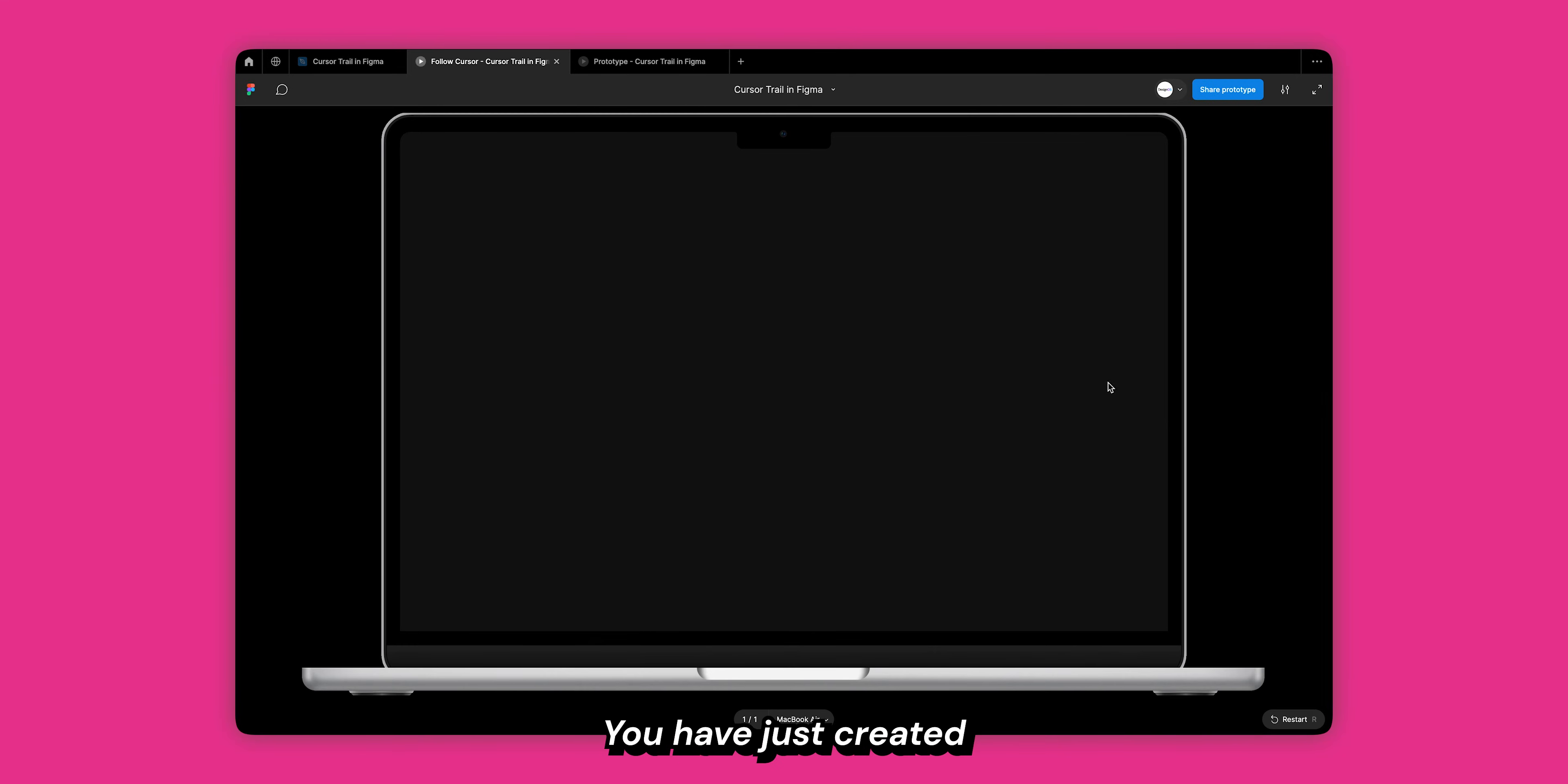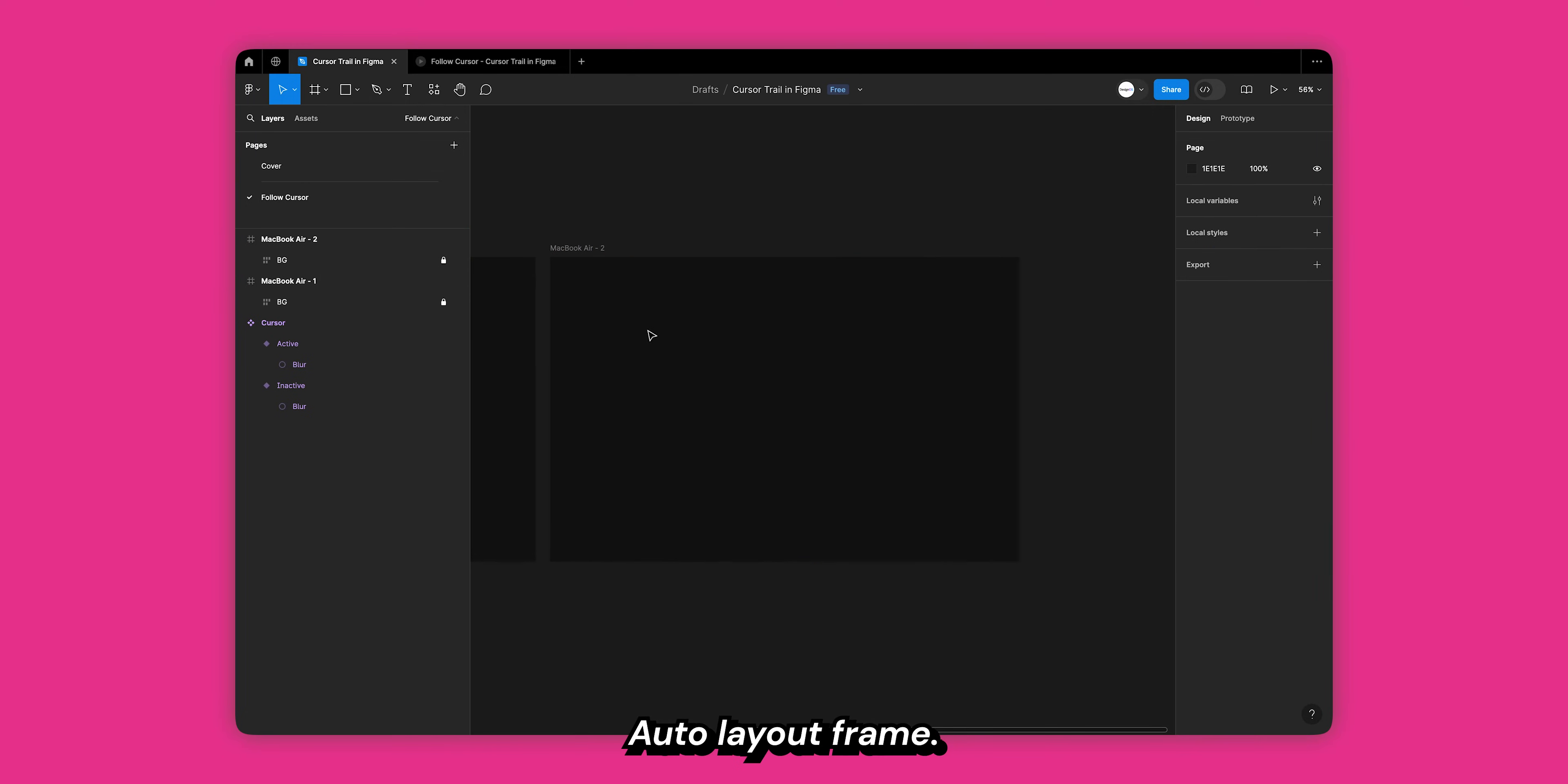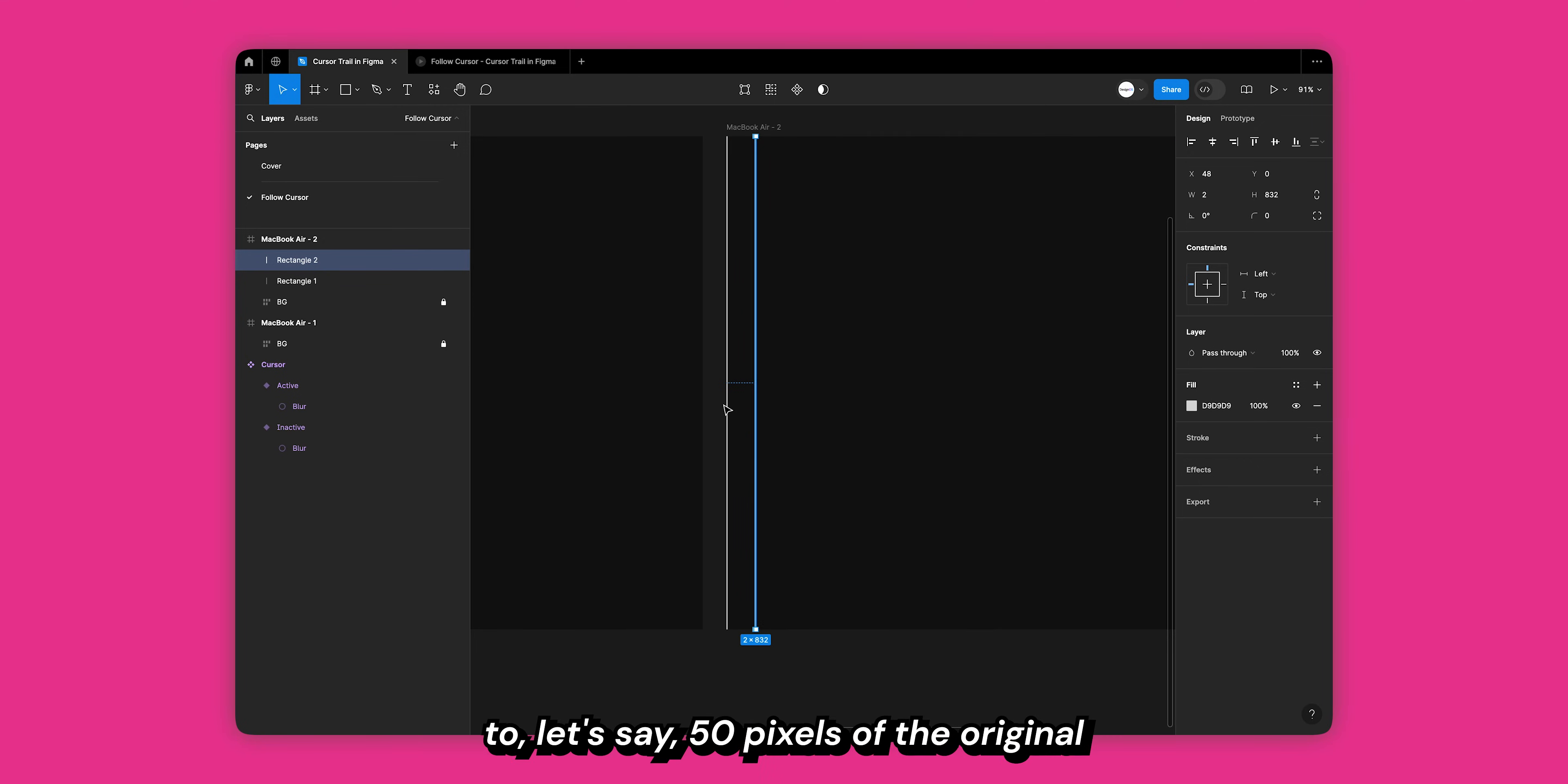Now let's create the same effect but with a grid. Duplicate your frame and lock your background auto layout frame. Create a new rectangle by hitting R on your keyboard. Change the width to 2 and the height should be the same as the frame. Duplicate your rectangle and move it across to let's say 50 pixels of the original.